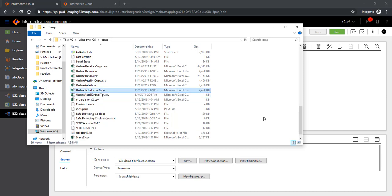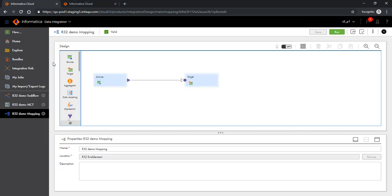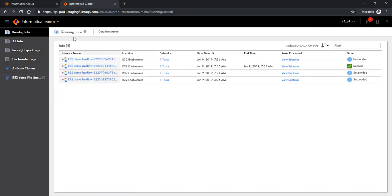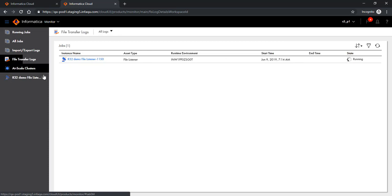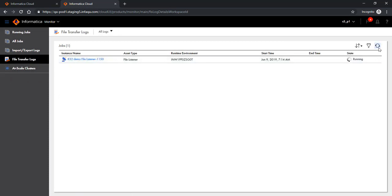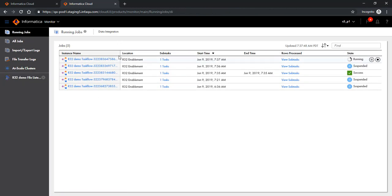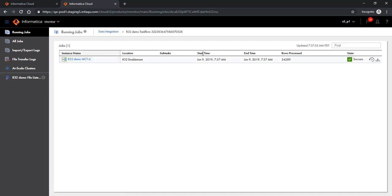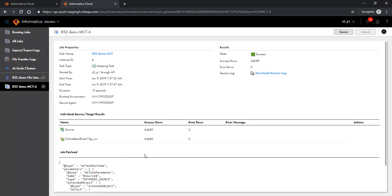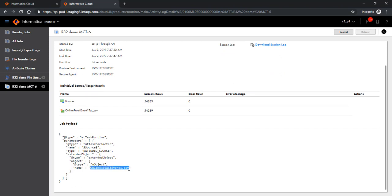What we will do now is drop a file onto the file system being monitored by the file listener. I'll drop a file — OnlineDigitalEvent1.csv — and that should have triggered the task flow. Looking at the monitor and file transfer logs, the file listener is already running. You'll notice a new event being published because a new file called event1.csv has been created. Looking at running jobs, you can see a task flow running as well. The task flow succeeded, and you can see the mapping configuration task logs, where the source file name has been correctly passed.